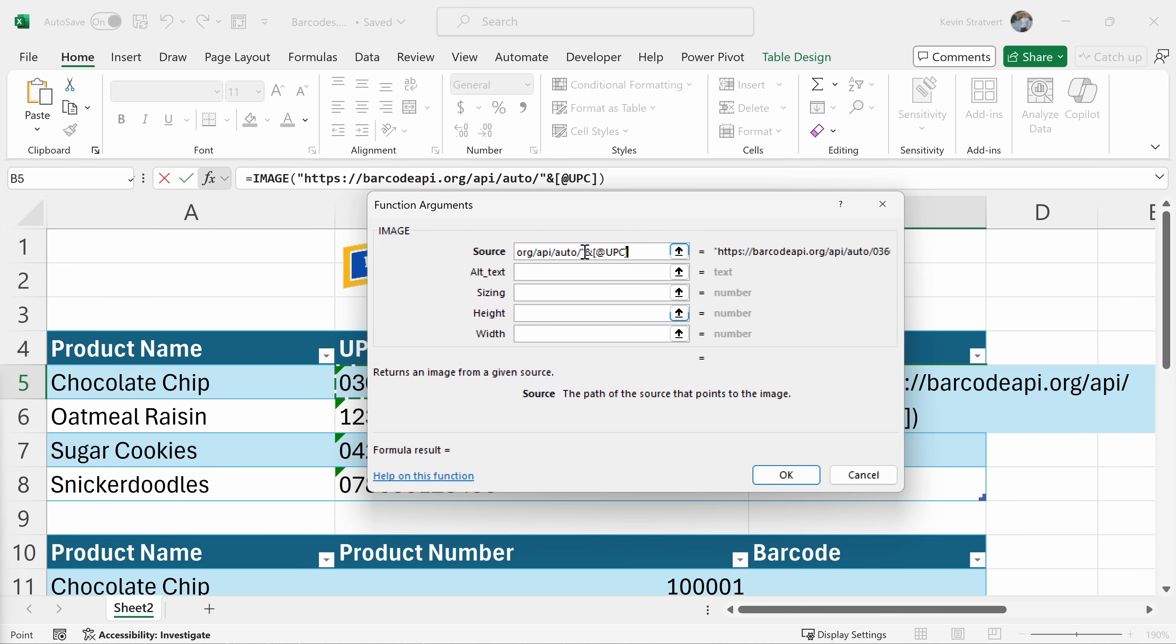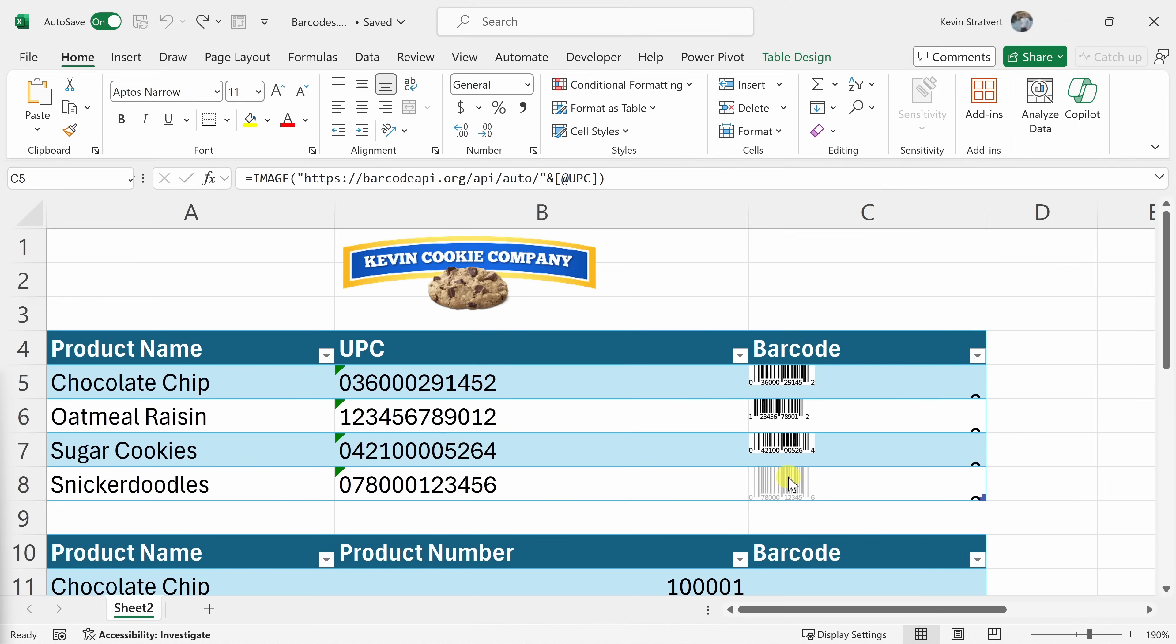Right over here, that's now inserted that value. Now, right down below, we can click on okay. Again, we don't have to fill in any of these optional arguments. Let's click on this and look at that. We now have barcodes for all of these different UPCs. That was so easy.